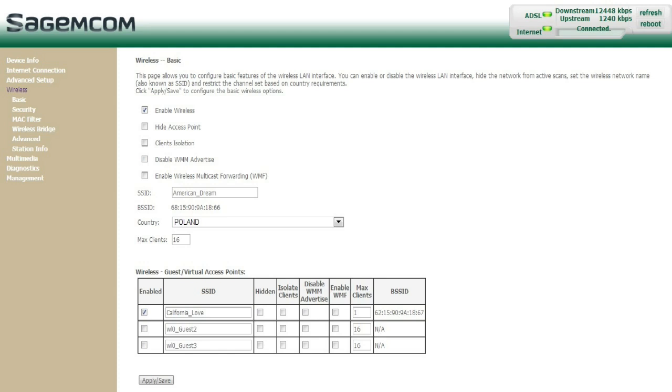You can also choose to hide your signal after you connect your iDevice to it. I did this at first, but then my iPad kept on disconnecting from the internet, and I couldn't reconnect it because my signal was hidden.